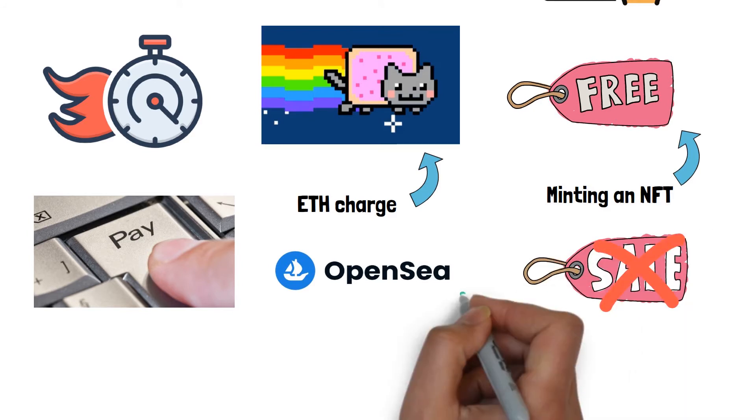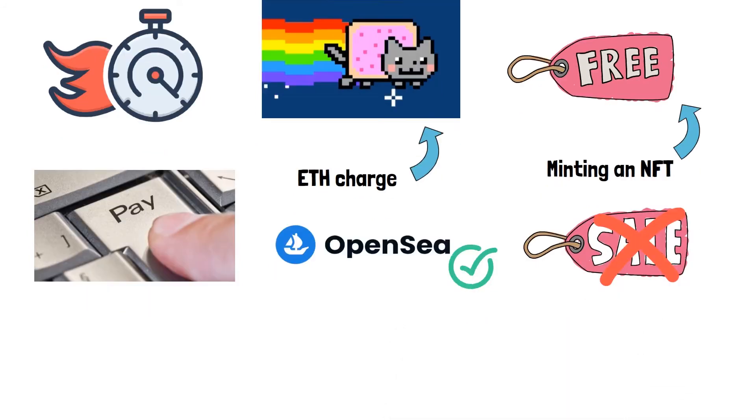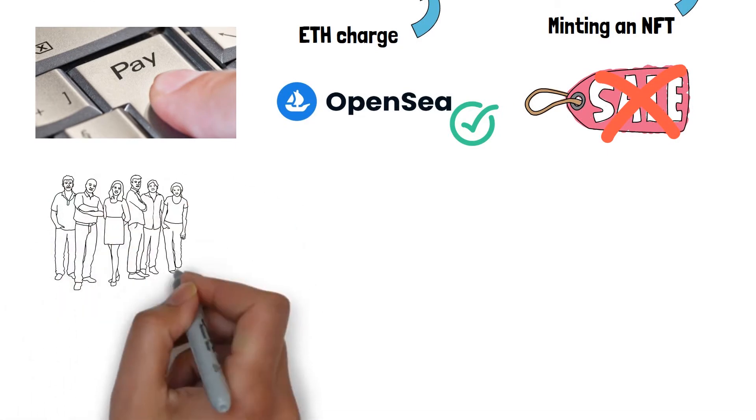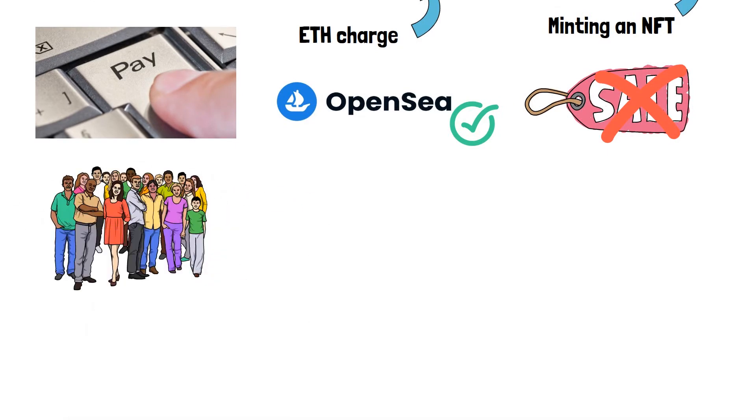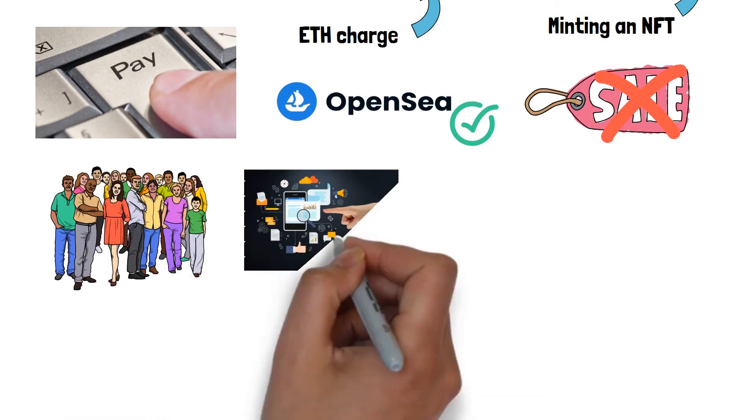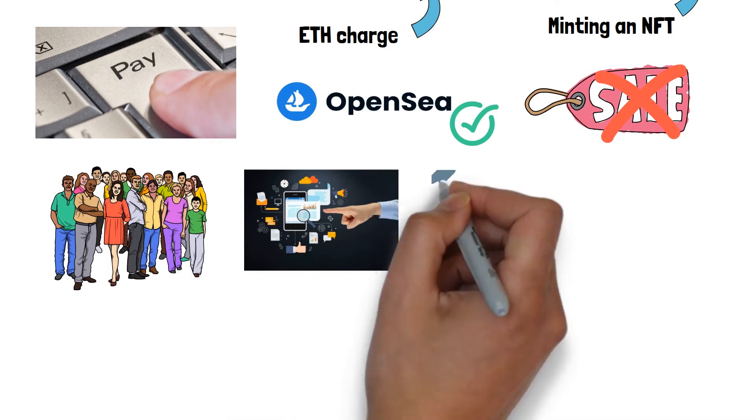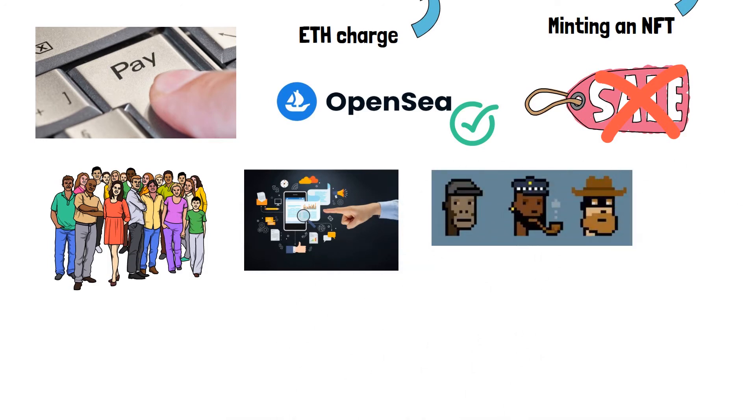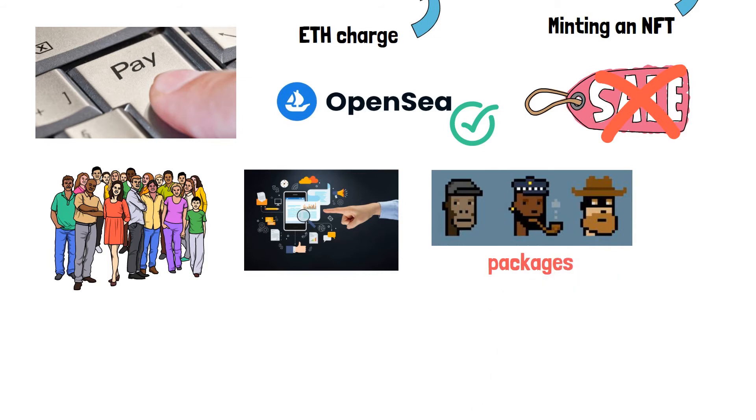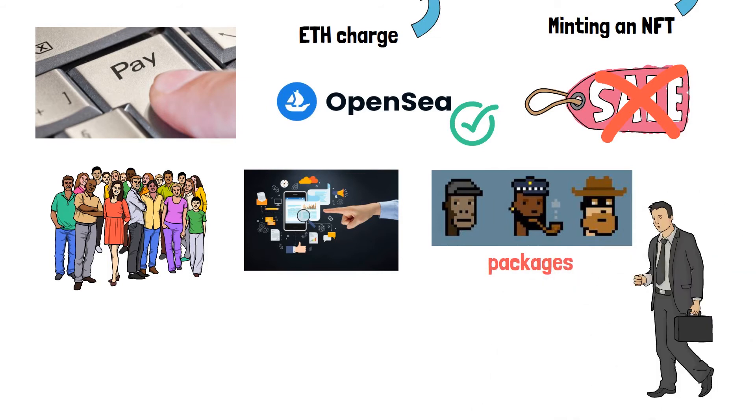OpenSea is still a wonderful choice because it is quite popular and draws many customers. There are also fascinating advanced features on the site. OpenSea, for example, allows you to sell your NFT in packages with other merchants' NFTs.